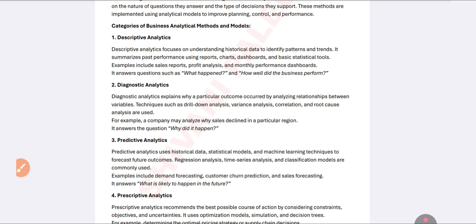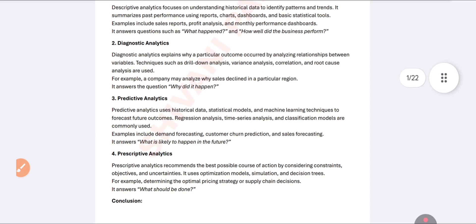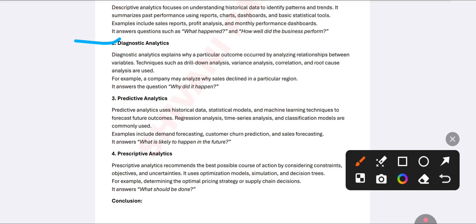The next category is diagnostic analytics. Diagnostic analytics is about understanding why a particular problem is occurring. It analyzes the relationship between variables to find the root cause of that problem. It uses correlation and variable analysis to determine the root cause.